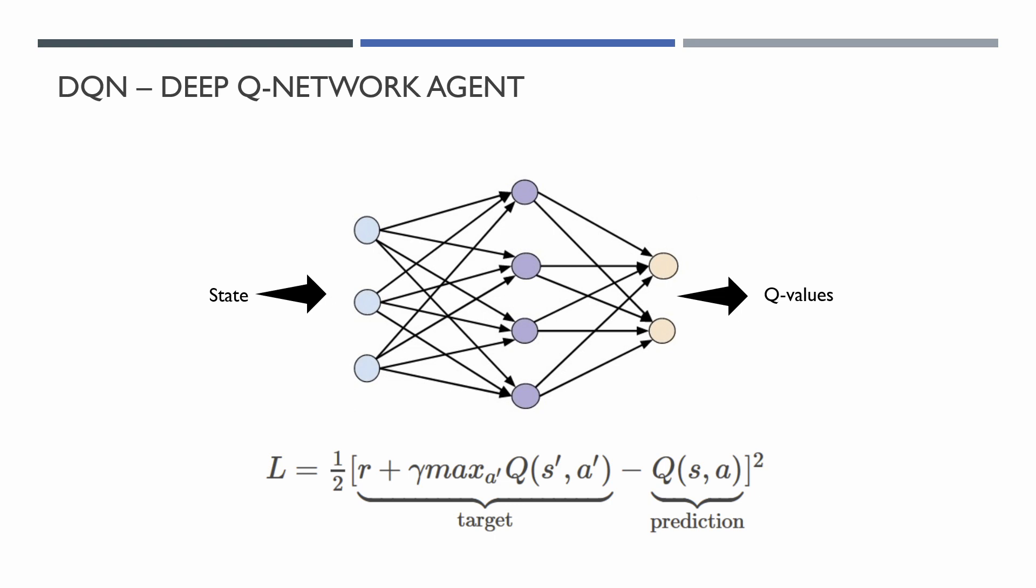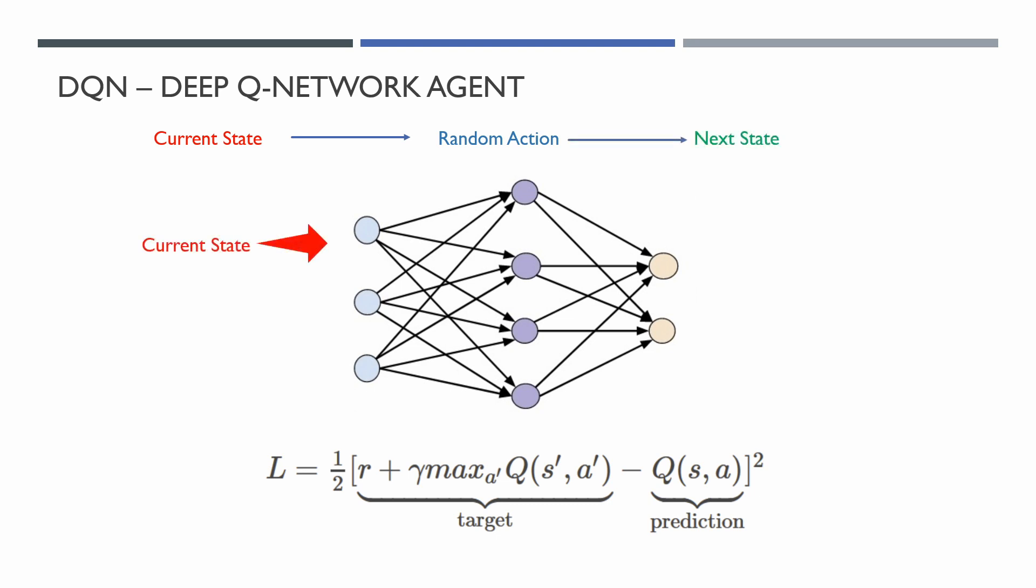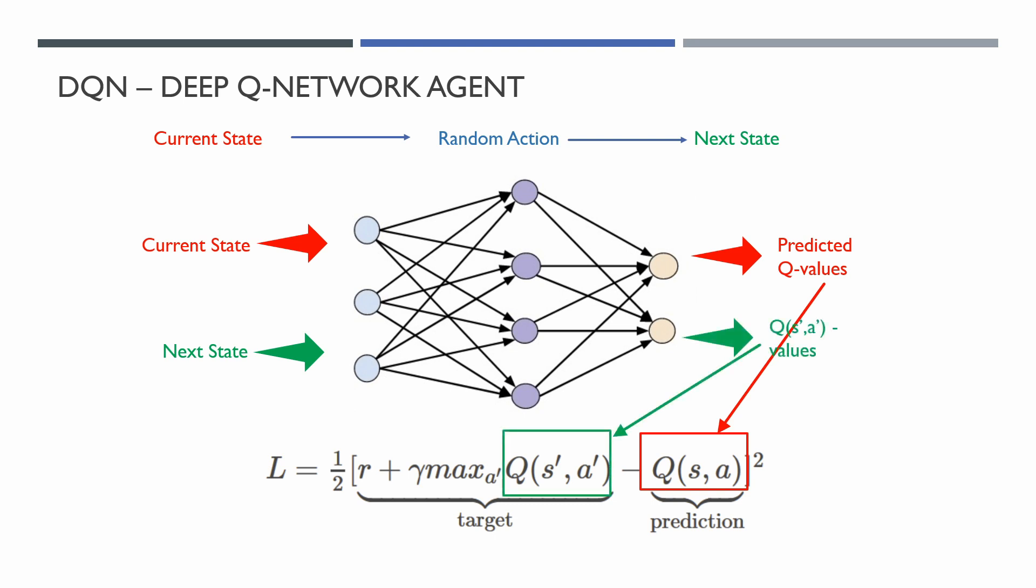So the learning step will be the following: Assume that we are in our current state and we are choosing some action. After we perform the selected action, we get the next state from the environment. We use our current state as input for our Q-Network, and an output will be a set of predicted Q-Values. Then we use the next state as input for the network and we receive the set of future Q-Values. Then we calculate our target values and train our network.